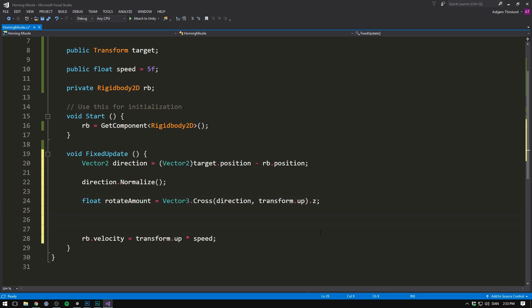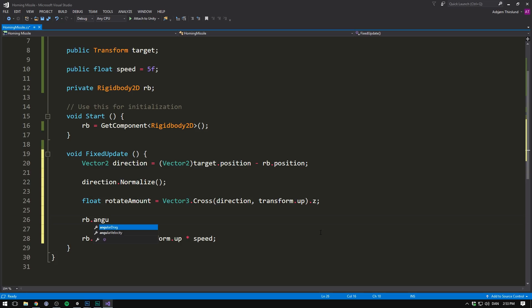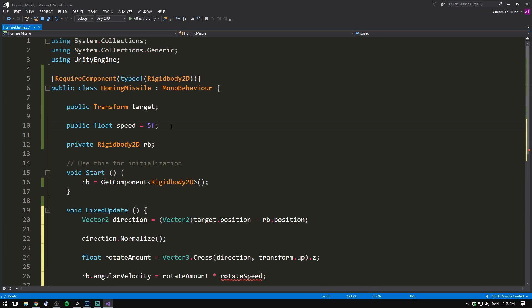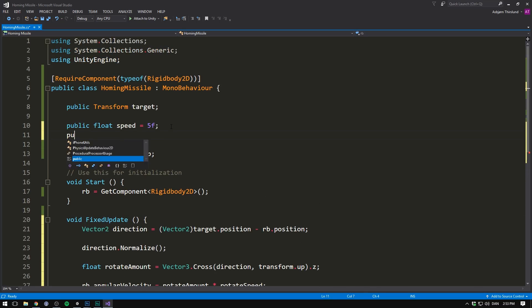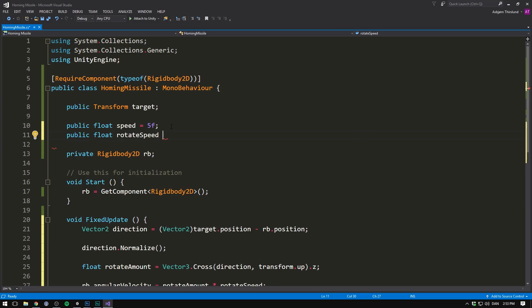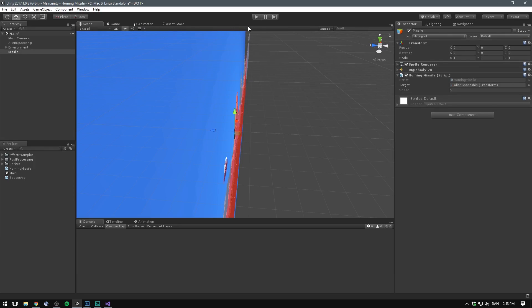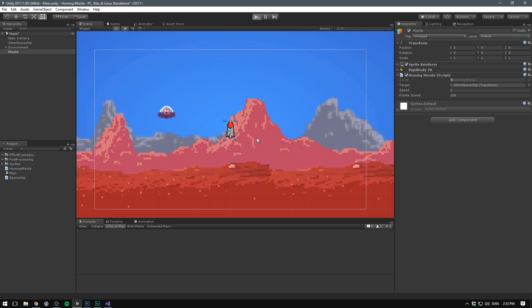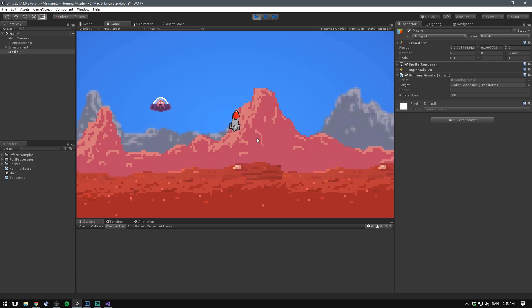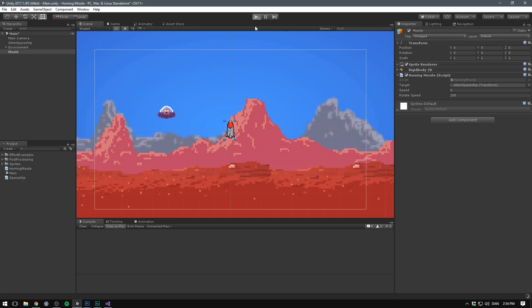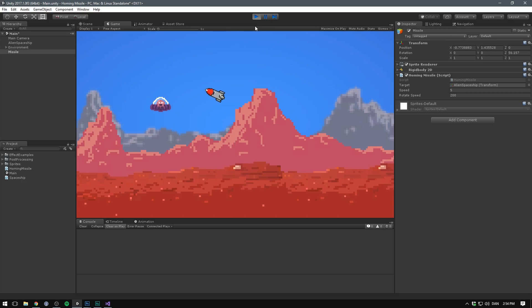And then the last step is just to actually rotate our rigid body. And we can do this using rb.angularVelocity. Let's set this equal to our rotateAmount. And we can multiply this with some kind of rotateSpeed. Again, we'll go up here and create another public float called rotateSpeed. And let's just default this to something like 200. Let's save this, go into Unity. And if we now hit play, we should see that our homing missile, well, it's kind of fleeing from us right now. To fix this, all we got to do is put a minus in front of our rotateAmount. And we should now see that our missile always tries to point towards us and not away from us.